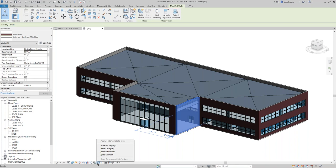A quick note: if you create families, I use the temporary hide/isolate tools constantly. You can isolate geometry and a couple of reference planes if you're trying to make a constraint and have a lot going on — I use those tools all the time in family creation.